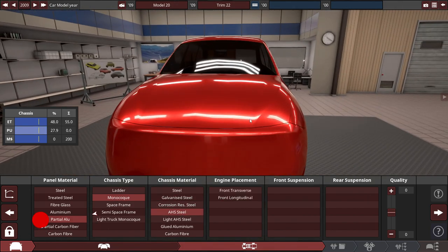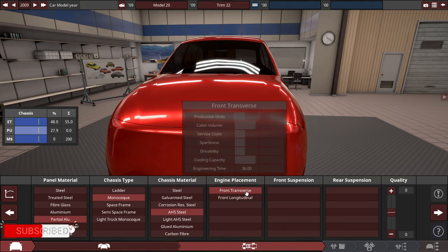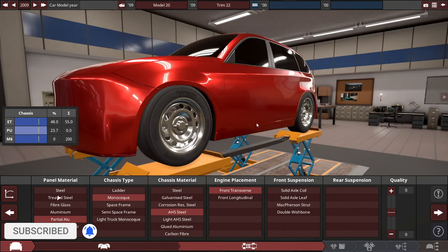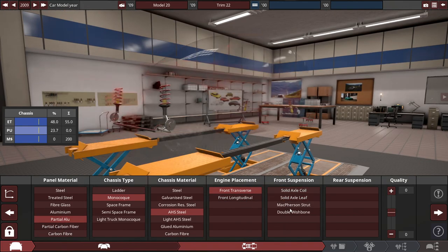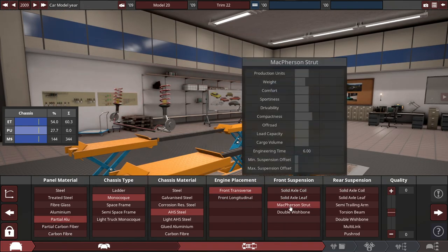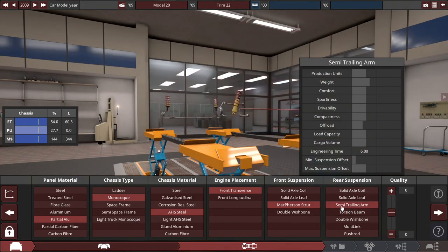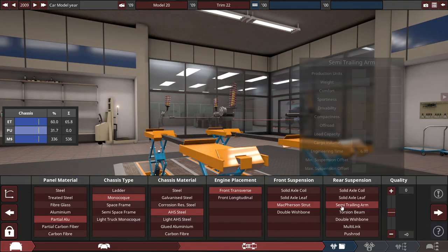With the engine placement, we'll do front transverse with the front suspension set. Let's do a McPherson strut, and the rear suspension will probably do a semi-trailing arm suspension.